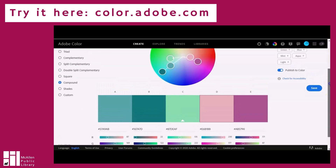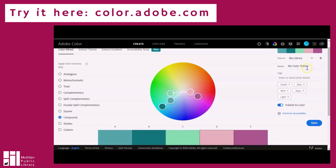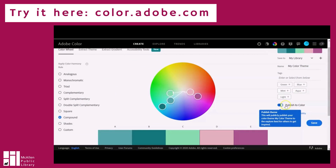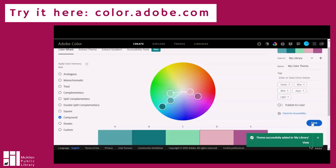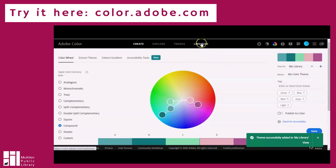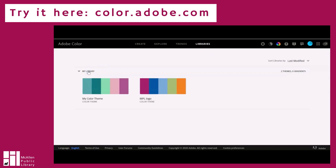Up here you can save your color combination and give it a name — this one's called 'my color theme.' If you leave it on 'publish to color,' it's going to publish the color combination for other people to see. You can turn that off if you don't want to share it, then click save. Then up here you go to Libraries, then My Library, and all of the color combinations you've saved will be there. You can see I have these two saved.